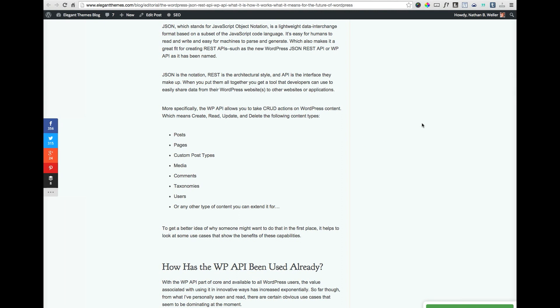These actions can be taken on posts, pages, post types, media, comments, and more. There are seemingly endless ways that these CRUD actions can be used to achieve really fun and useful things on self-hosted WordPress sites. The examples I gave above were just two.